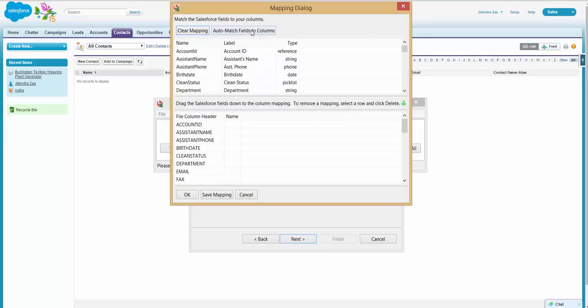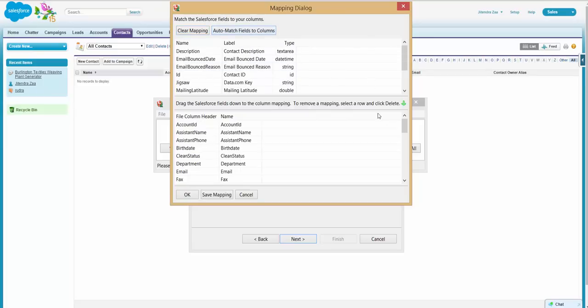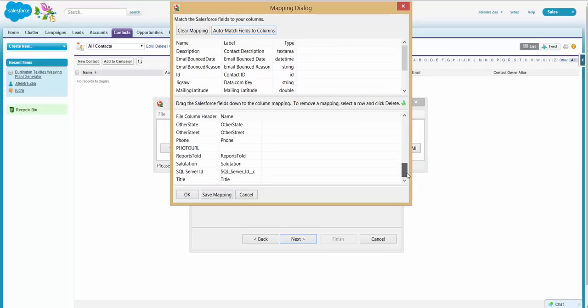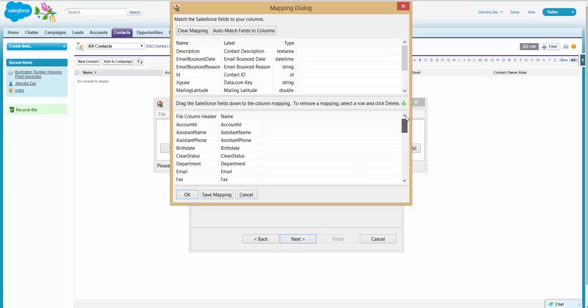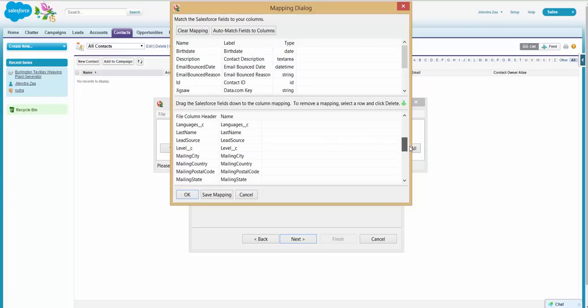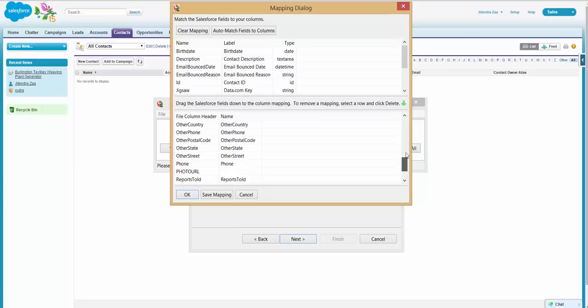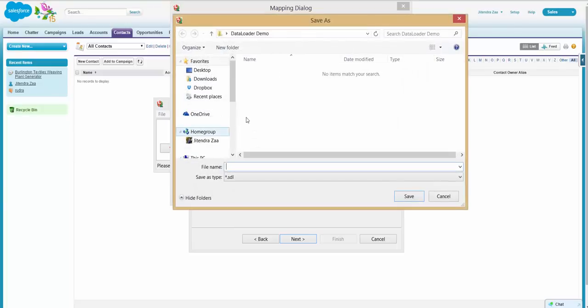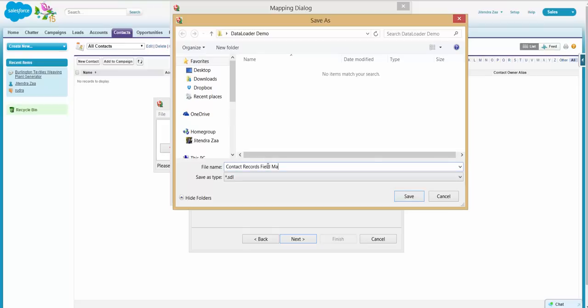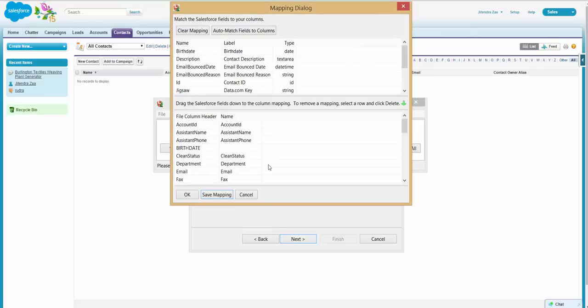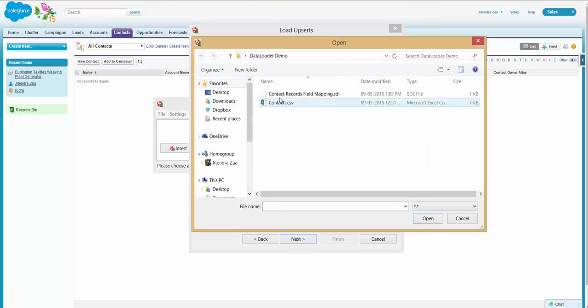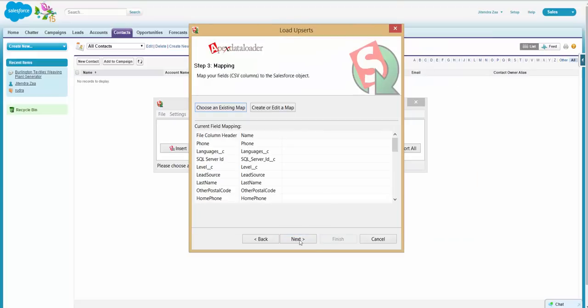Then there is Reports To. We should say blank here. Now these are all available Salesforce columns. You can either select Auto Match or you can drag one by one. Now I just need to see if SQL Server ID is... okay, so SQL Server ID is automatically matched. So this is the only important field I am concerned with. I will remove Birth Date because that is not a mandatory field here. Okay, so everything looks good to me. I will save this mapping file just in case I need it. I will say Contact Records Field Mapping.